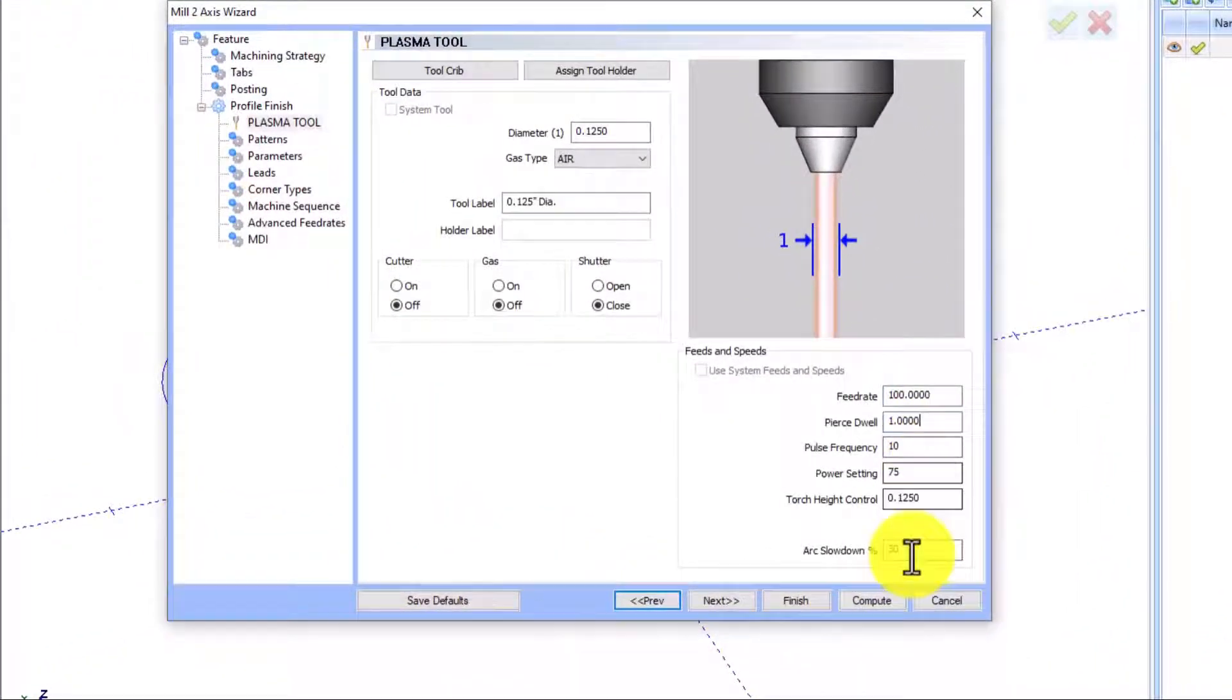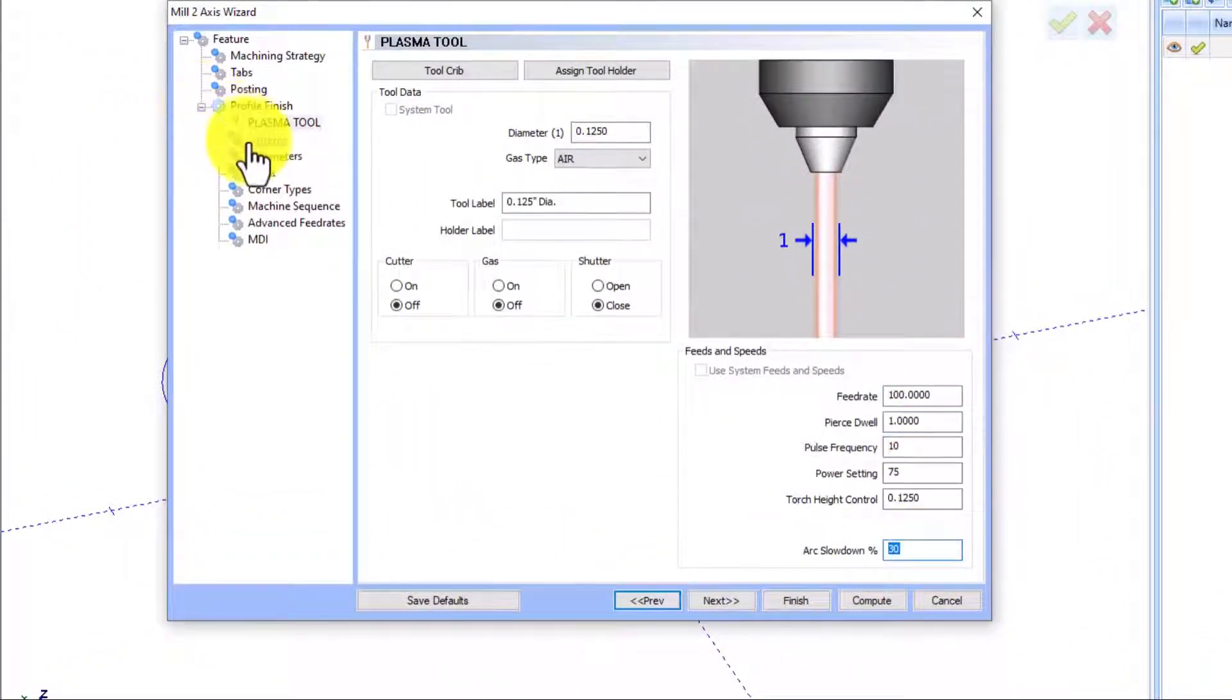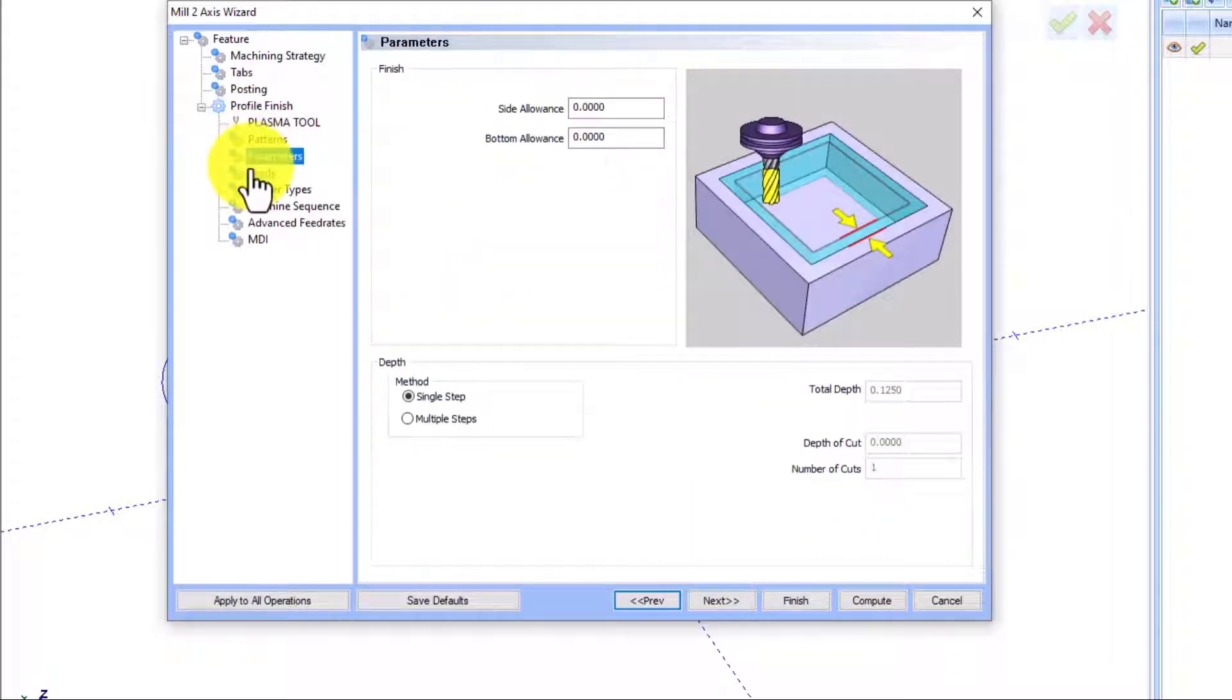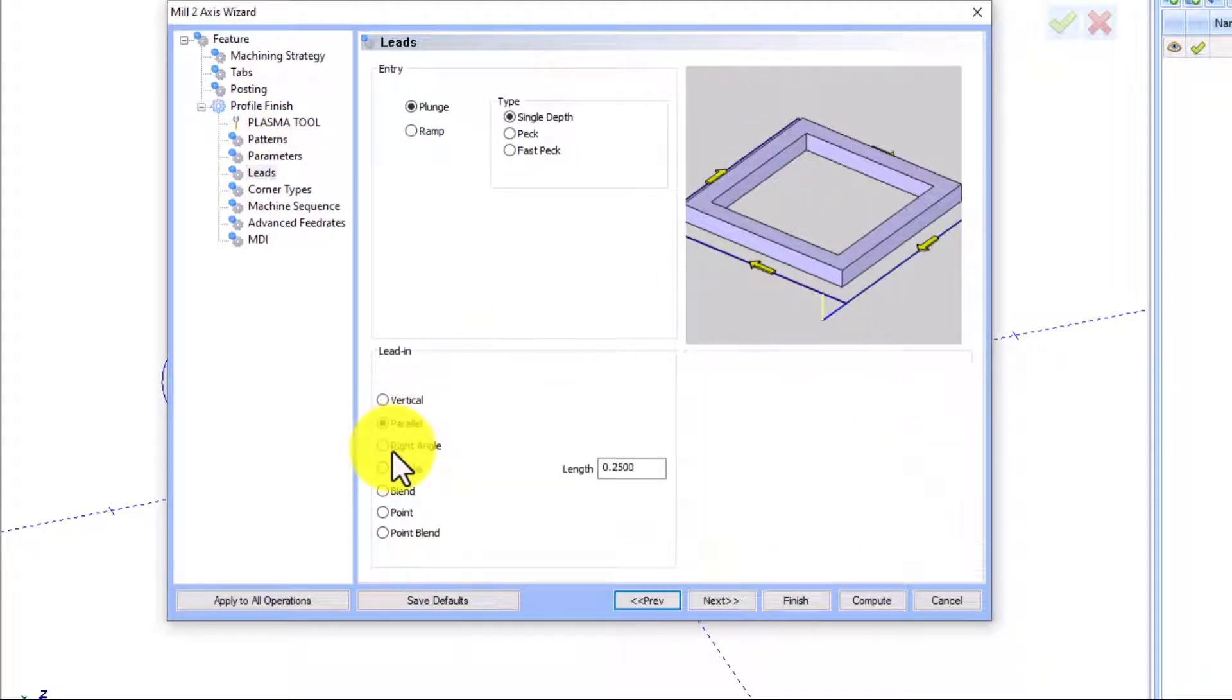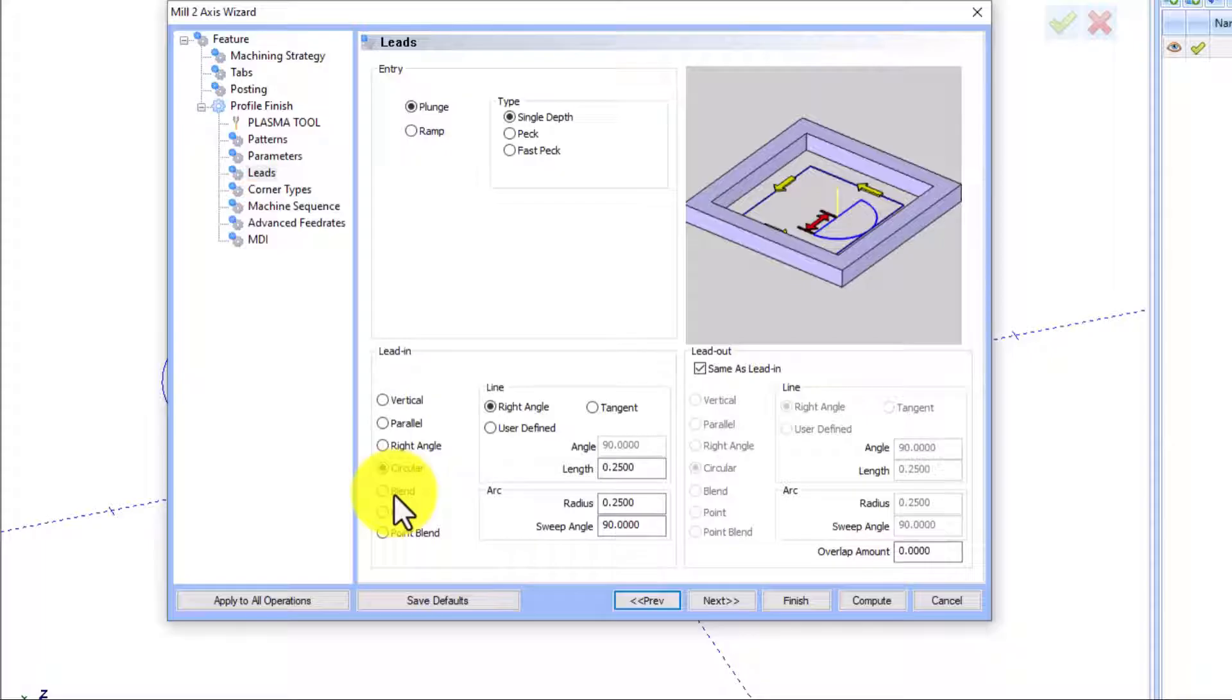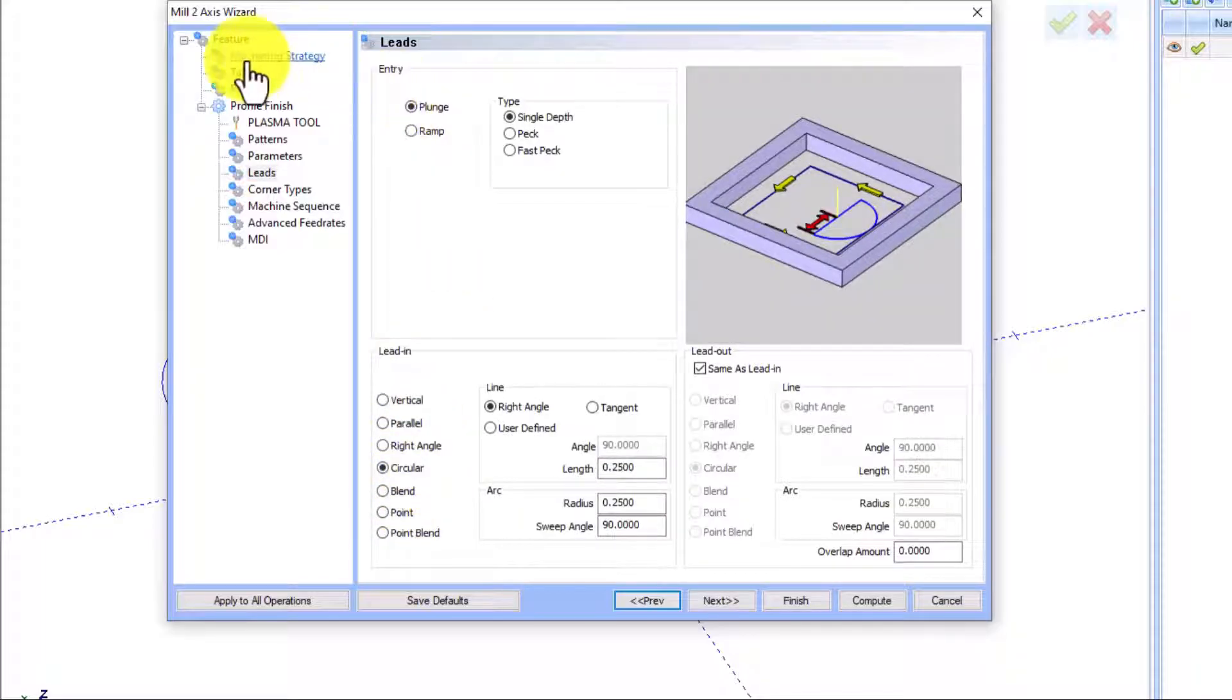With a few clicks, you will set up your feed rates, your lead in and lead out, and also you can determine your own tabs on the system.